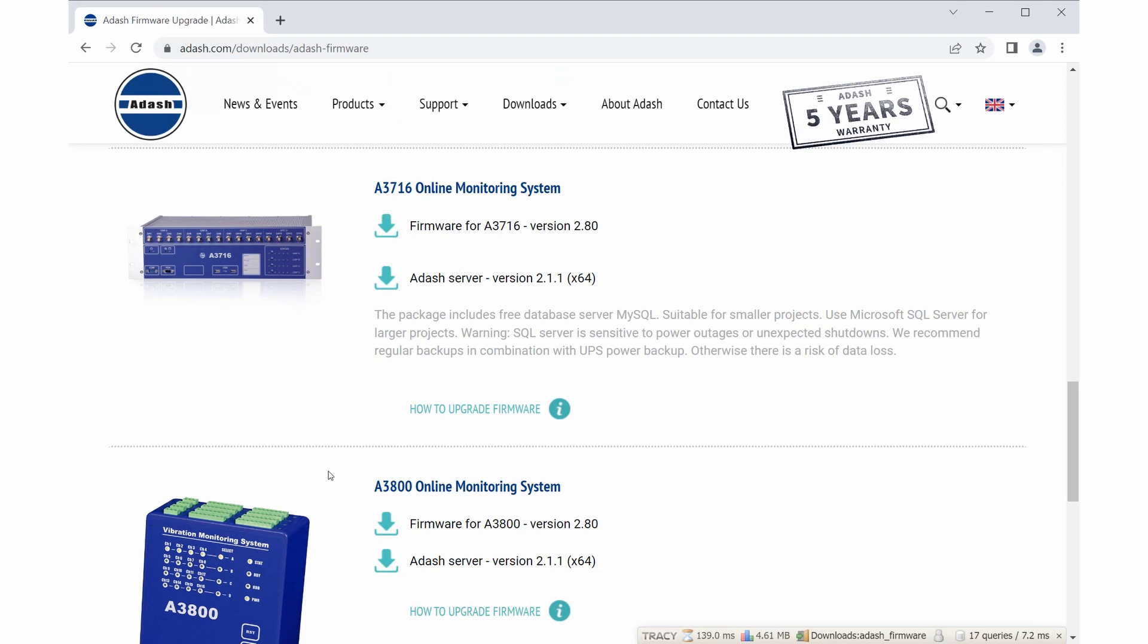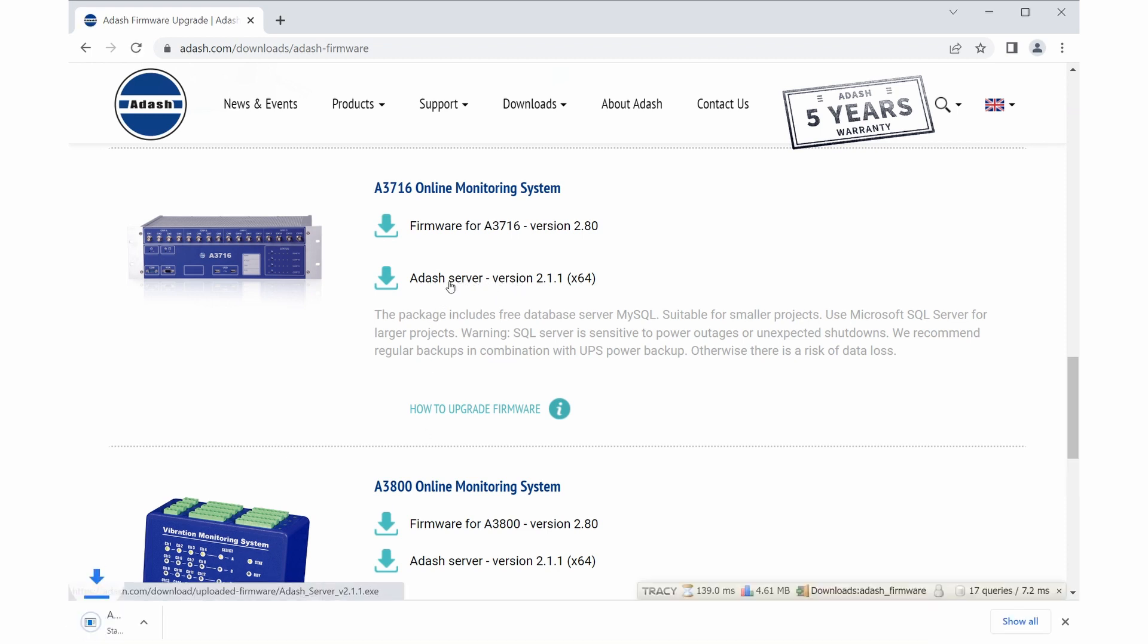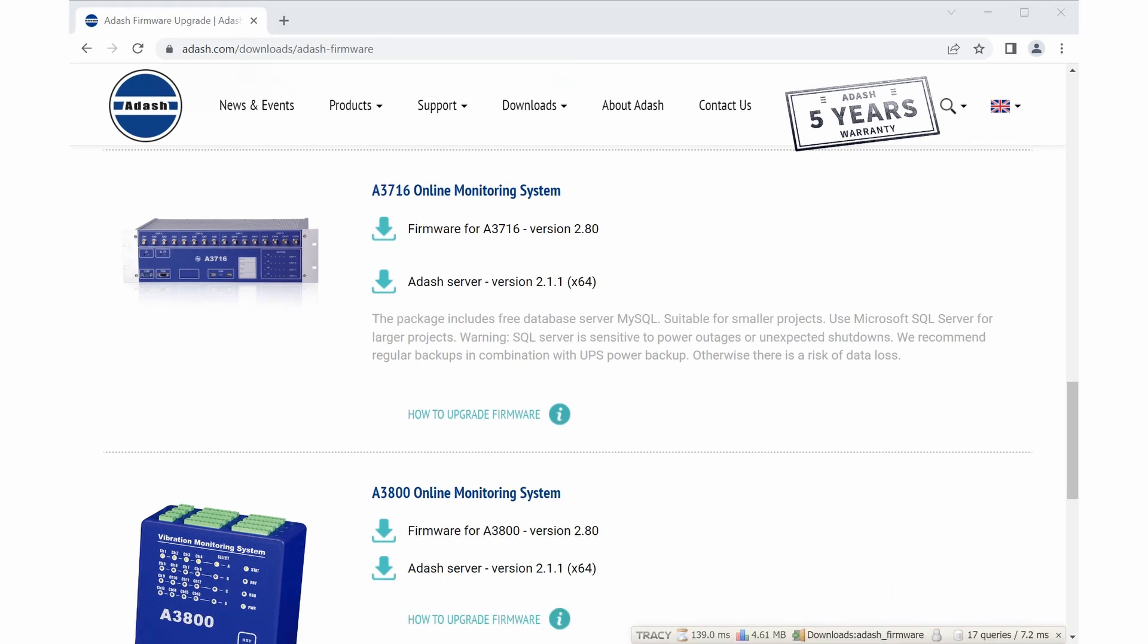Here you will choose your online unit and click on Adash server. Now you have Adash server installation file. You will go through installation wizard and you have Adash server installed.